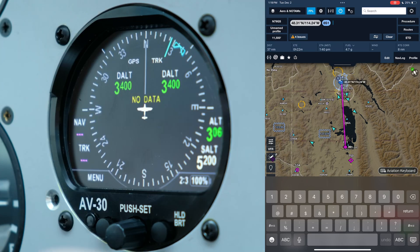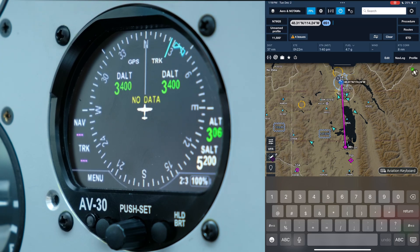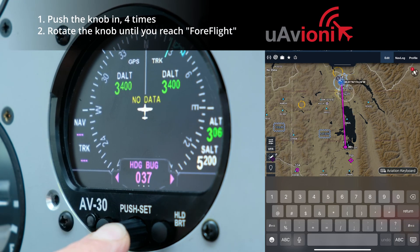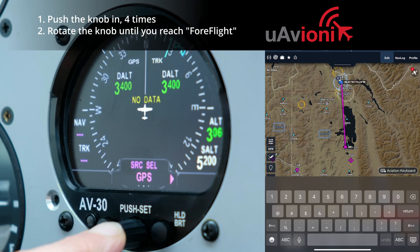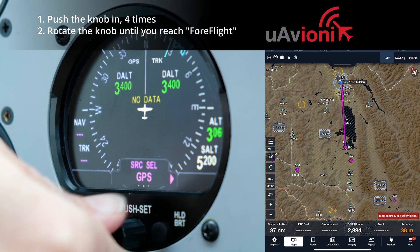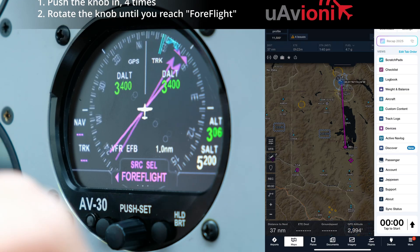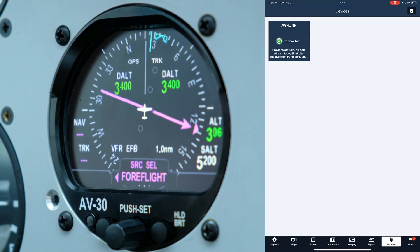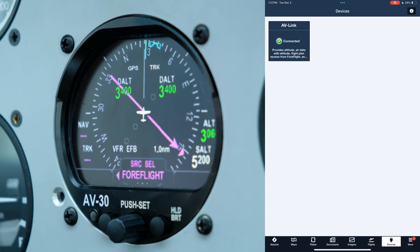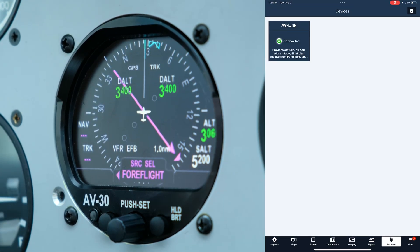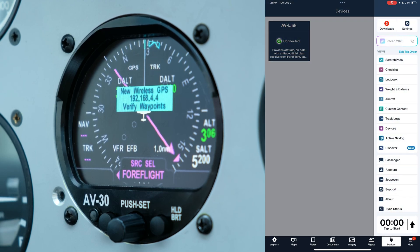So we'll need to tell it to look for the ForeFlight flight plan on my iPad. To do that, click the center knob four times until you see Source Select, then rotate to ForeFlight. A pop-up will show the IP address of the device connected to the AV30 — this will be important when there are multiple devices in the cockpit. This one is 192.168.4.4.